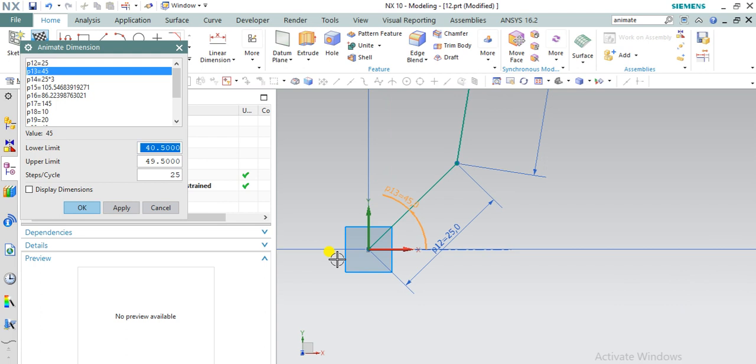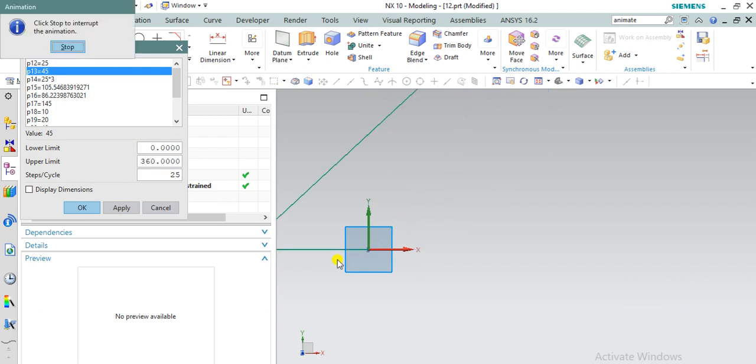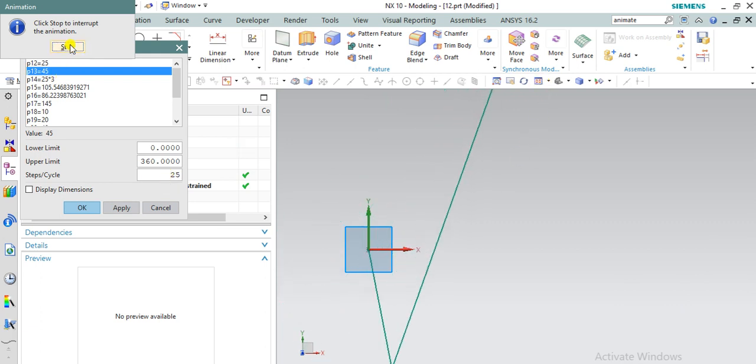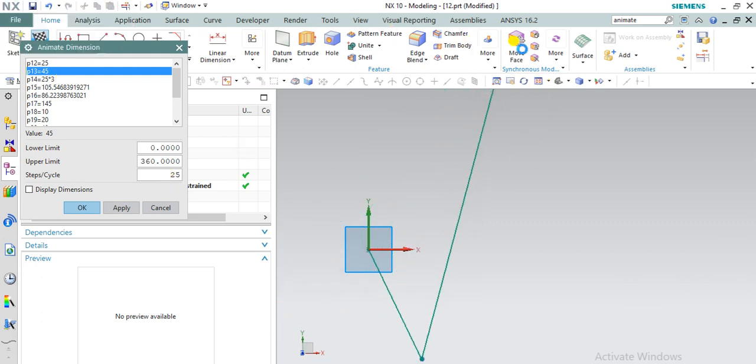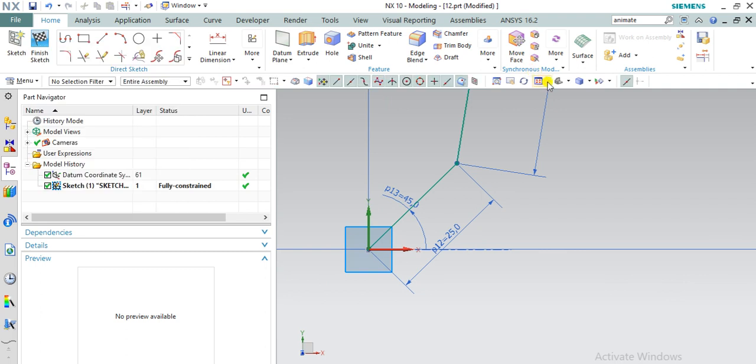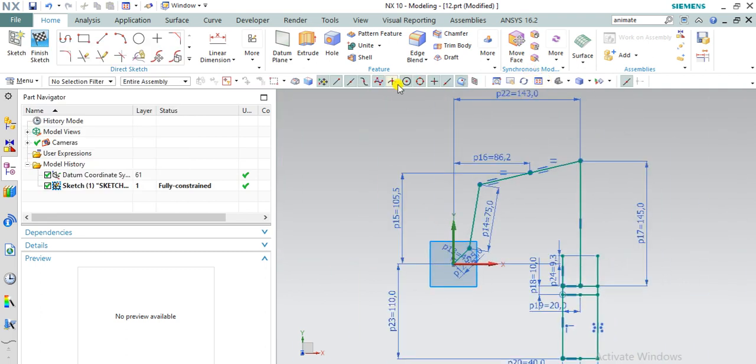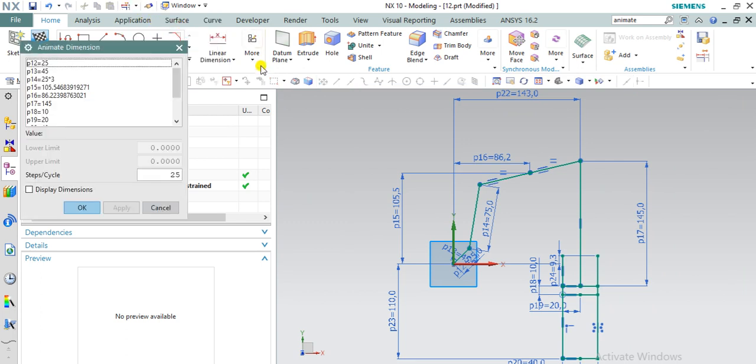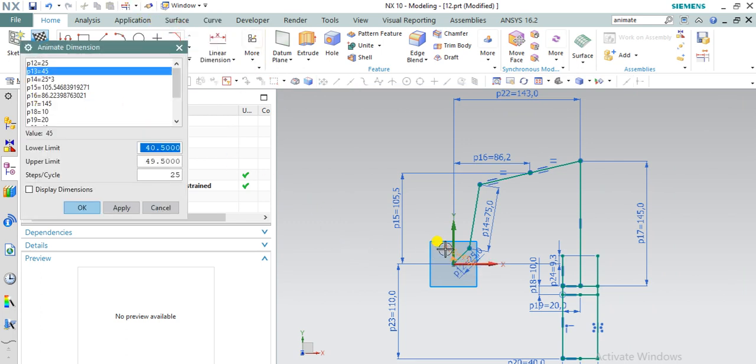Give lower limit as 0, upper limit as 360 degree. First of all, we will fit this. From history I had called this command again. Click on angular dimension. Give lower limit, give upper limit.